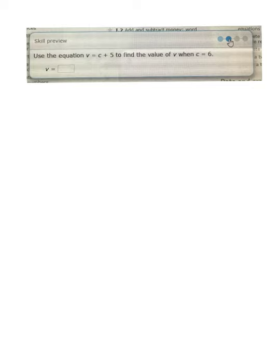So when I read the question here, the example says: use the equation V equals C plus 5 to find the value of V when C equals 6. So we already know the value of C, which is 6, so let's fill that in first.